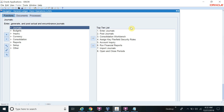Hello everyone, welcome to Oracle Xpx channel. Today I will discuss about the calendar, which is part of the 4 C's in Oracle. The 4 C's means you have to create chart of account, calendar, currency, and sub-ledger accounting. In my last part I showed how to create a chart of account, and today we will discuss about the calendar — how to define the calendar in Oracle and where we will use it.